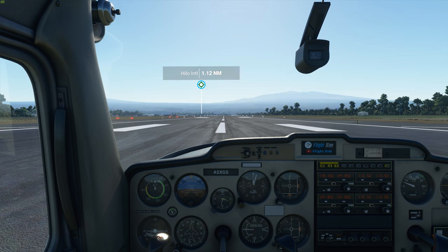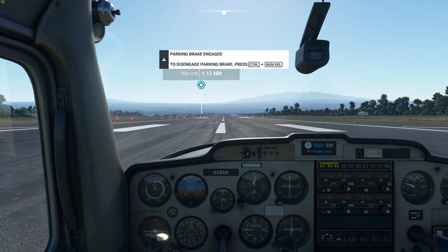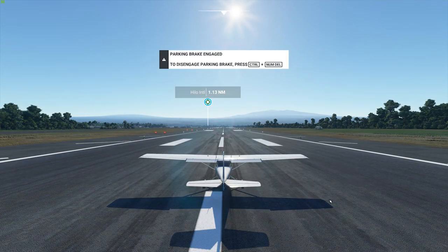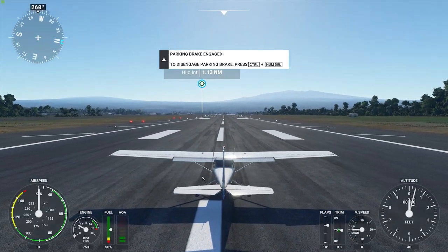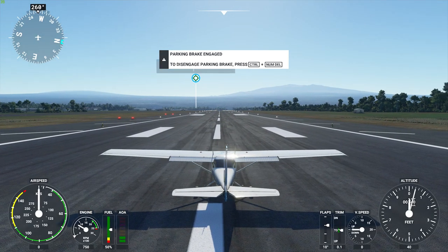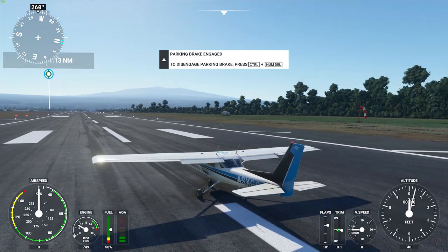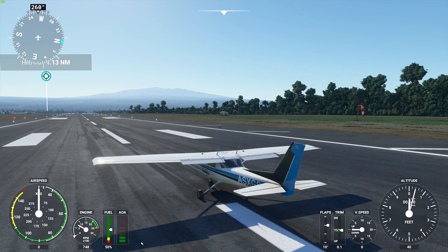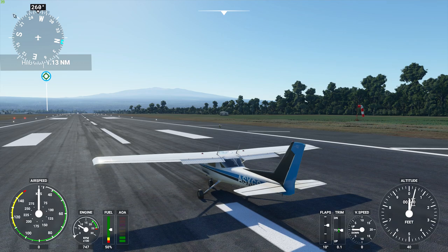So as soon as we load up here we have our beautiful Cessna 150. You see these annoying screens right here — this could be a potential issue for some people. So we'll show you how to hide this.